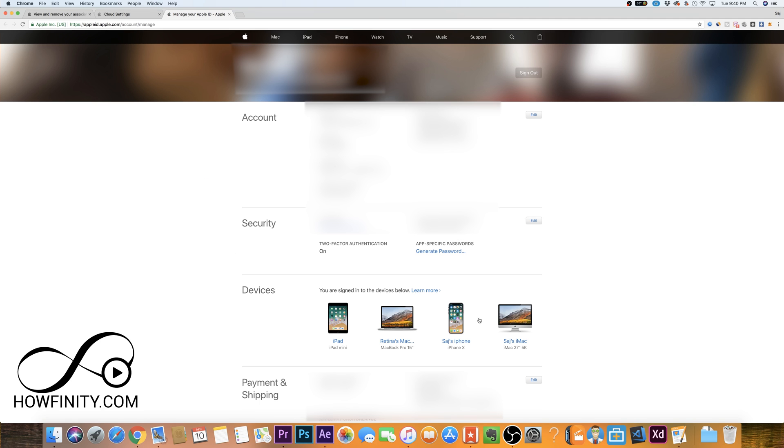You want to click manage up here and the manage tab is going to bring up this page where you see even more devices. In fact, my iPad is here also. Now I could remove any of these devices. So for example, if I wanted to remove my iPhone...